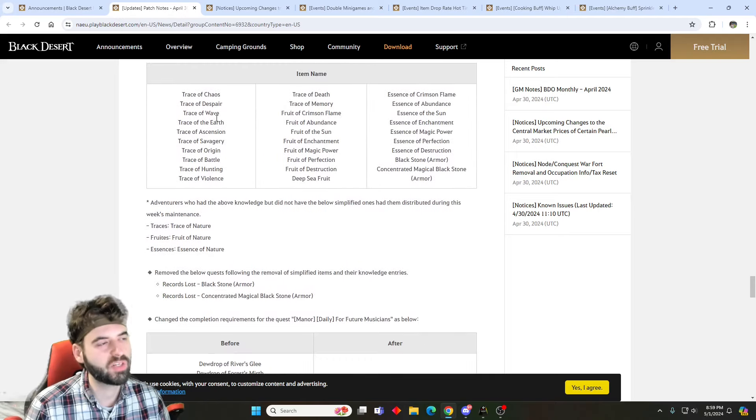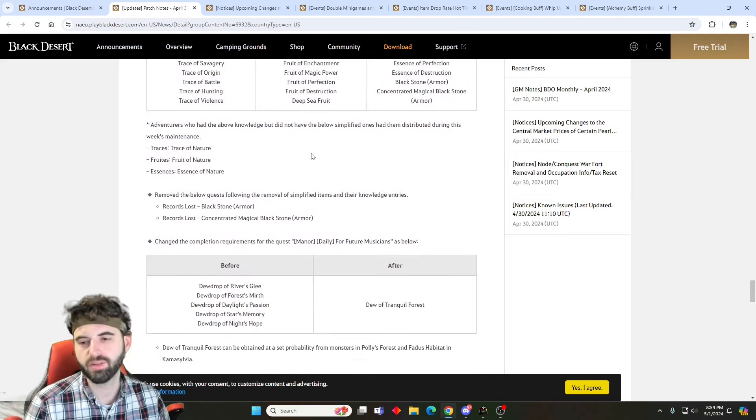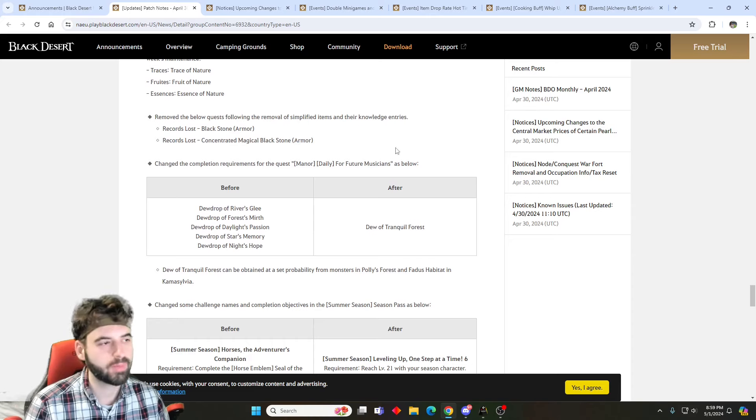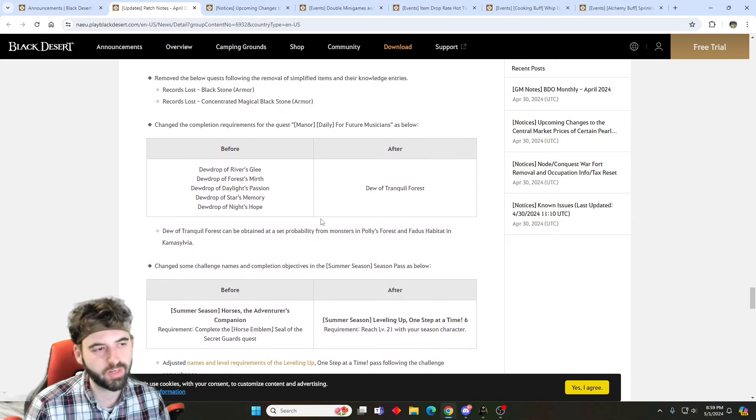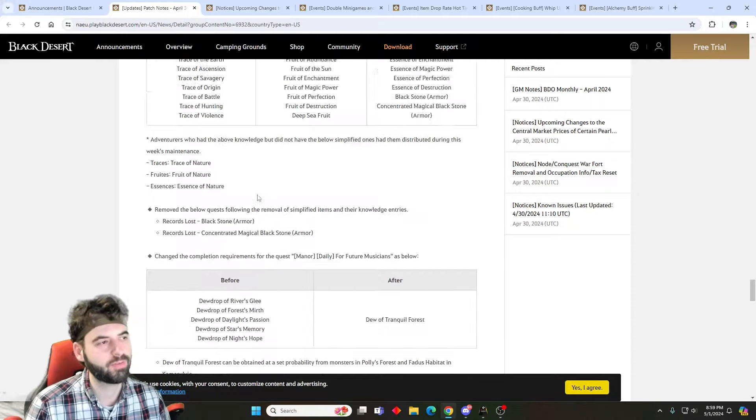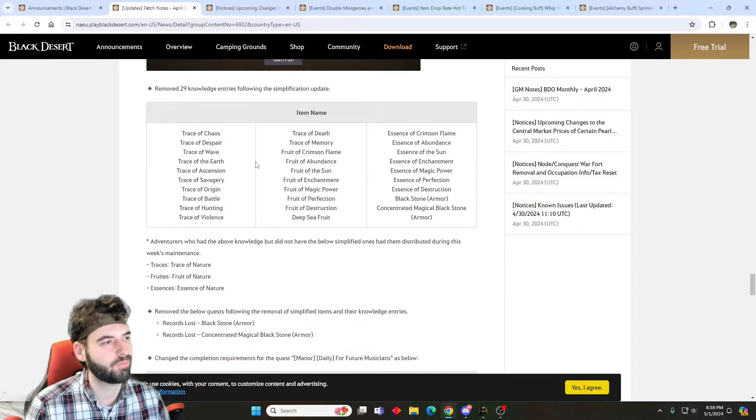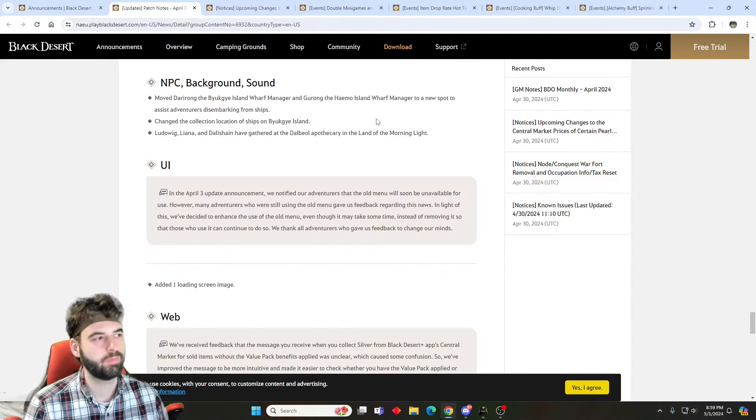We then have some information about knowledge items that have been removed from the game due to the consolidation of all the different items that have been going on over the last few patches. So some recipe changes, as well as knowledge removal. All the different fruits that you could get before have been removed from the knowledge menu.